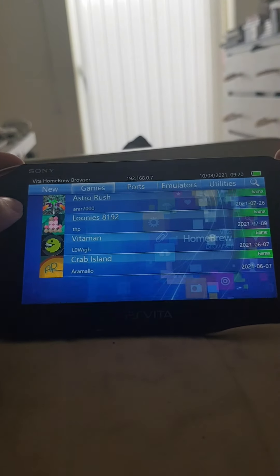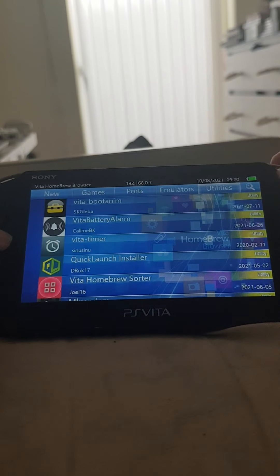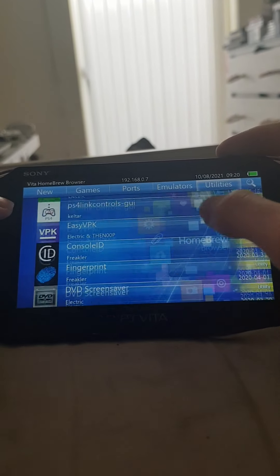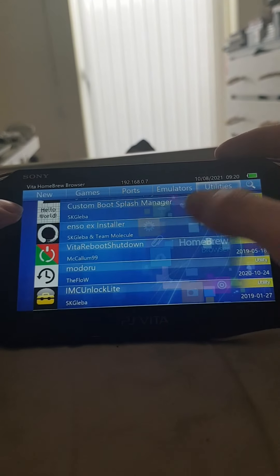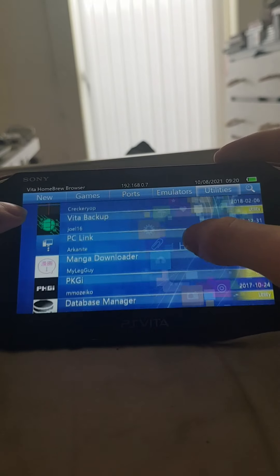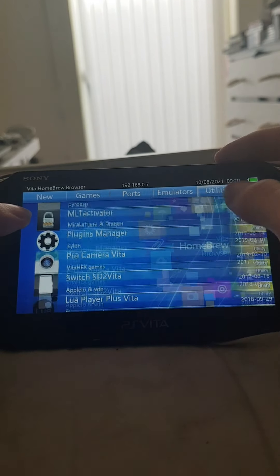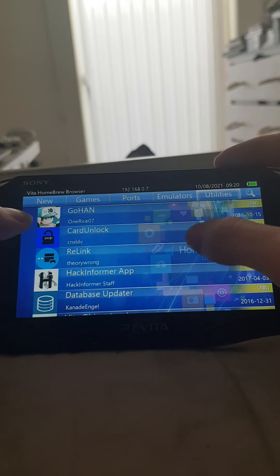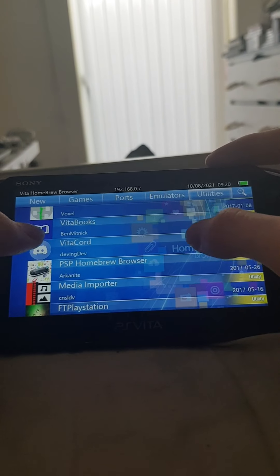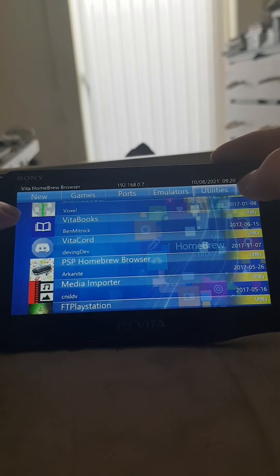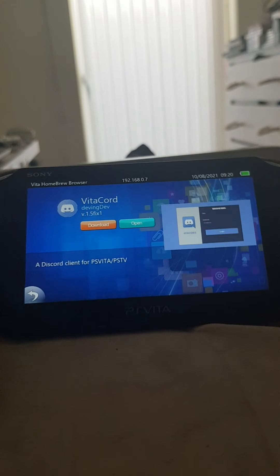It can take a while to load up, that's fine, just let it do its thing. And then boom — you want to go to the Utility section. I'm going to show you guys where to find it. Should be here somewhere... VitaCord, there it is.